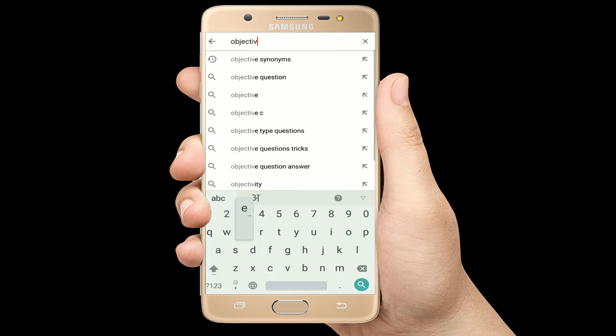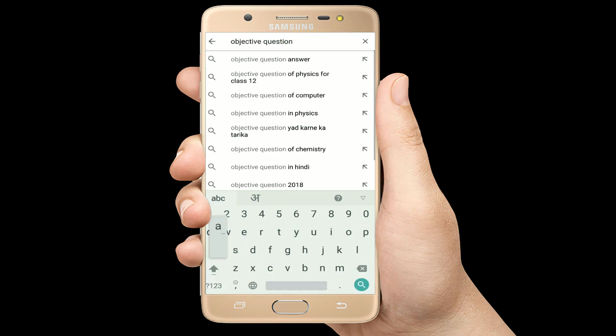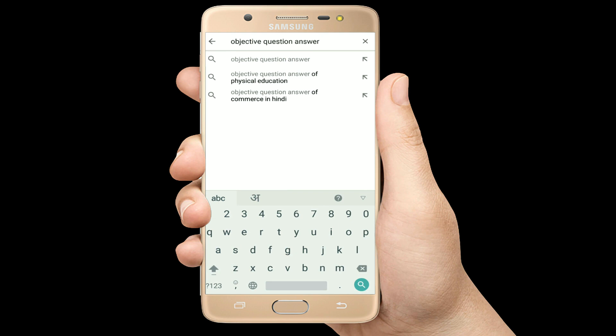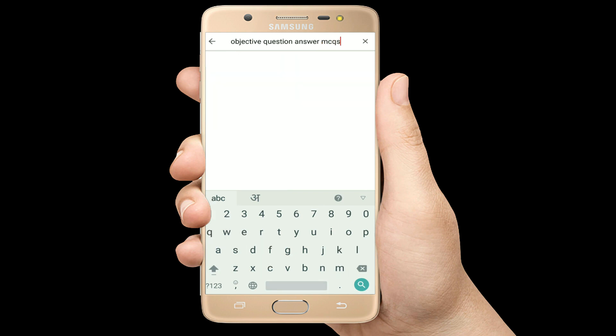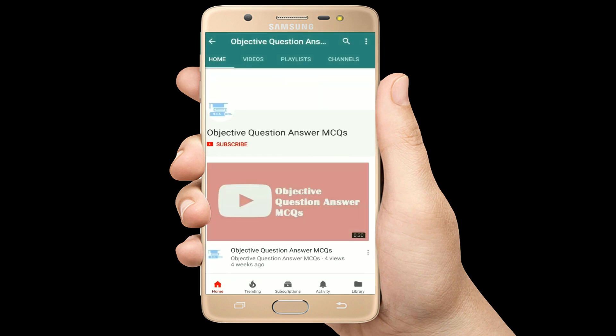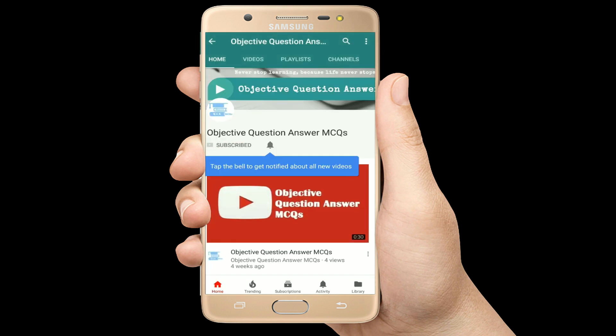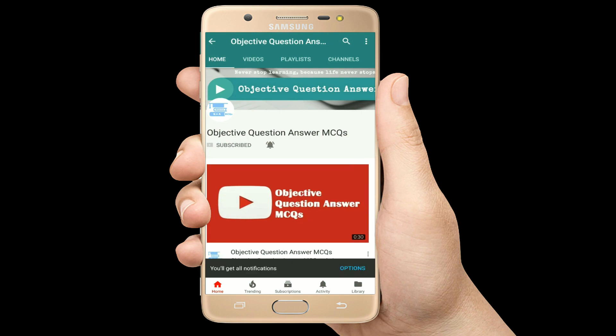Hello, welcome to Objective Question Answer MCQs YouTube channel. With positive vibes, let's start this video.